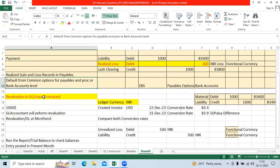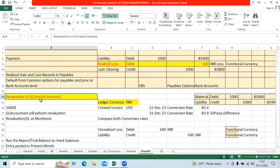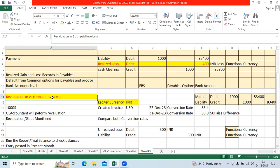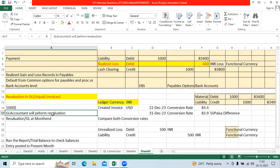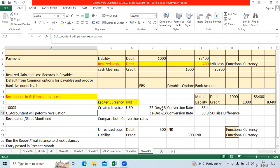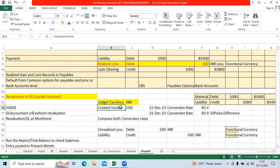Then when it comes to revaluation and unrealized gain and loss accounts, revaluation will be performed at month end, 31st of December.